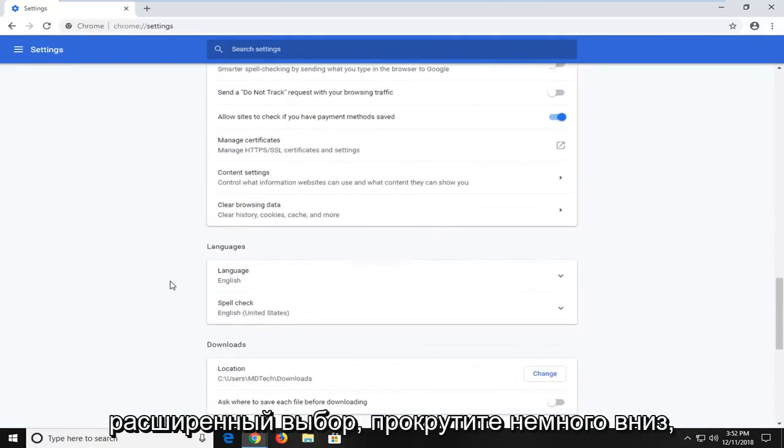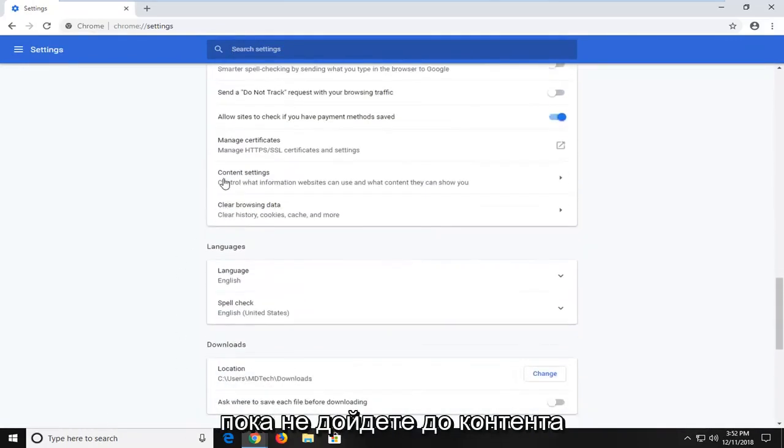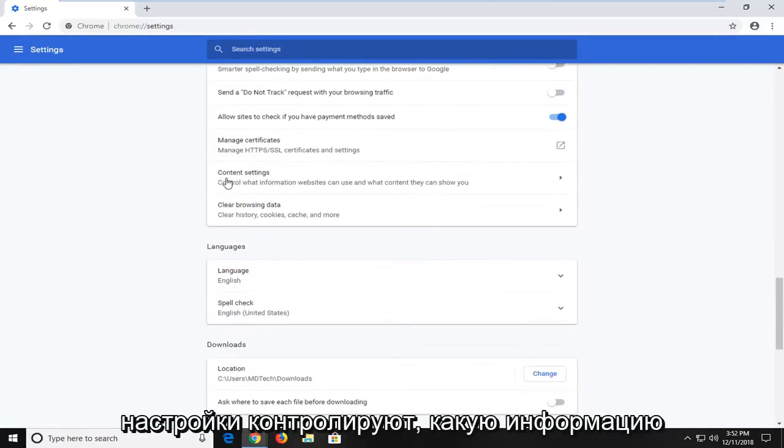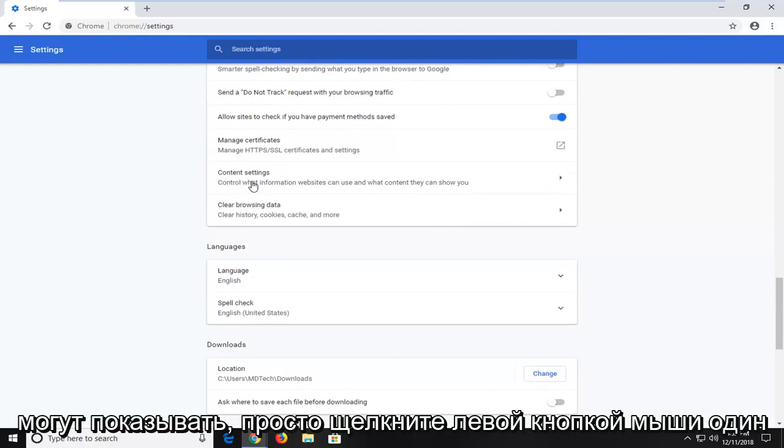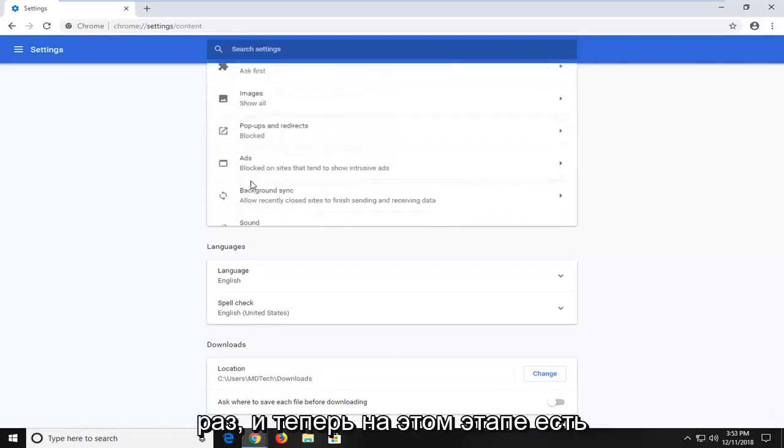Scroll down a little bit further until you get to content settings. Control what information websites can use and what content they can show you. Just left click on that one time.